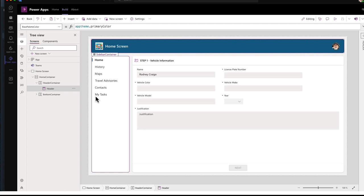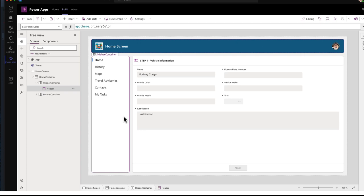For my task, I will say my task. I just added it because I'm going to add an approver dashboard in here so that the manager or whoever approves this request can do it from within the application. Normally, I would use Microsoft Approvals app in Teams to allow them. And I'll show you that, too.